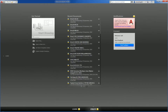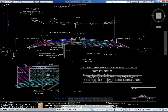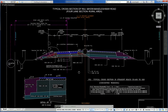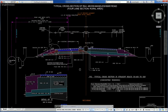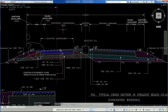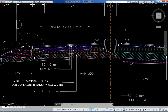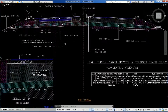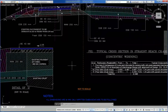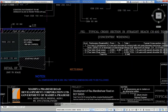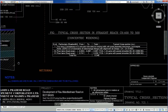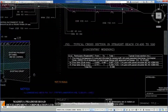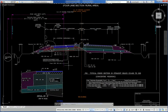Another typical cross section of a four-lane road with a median, proposed carriageway, paved shoulder, existing carriageway with BC and TBM layers. A widening scheme is shown with particulars for concessionaire's name and client's name. Drawings prepared by me, Arun.